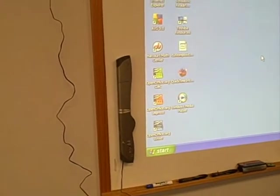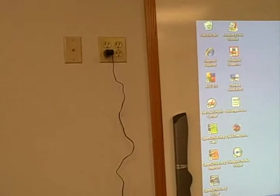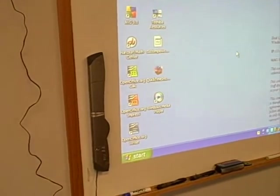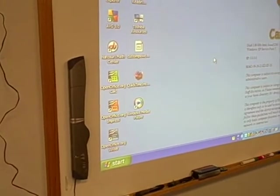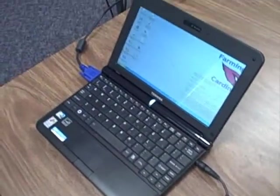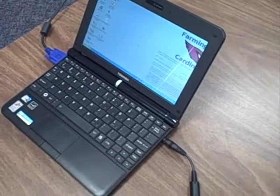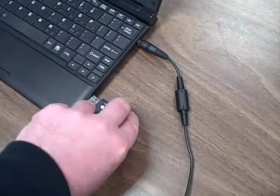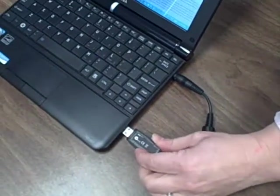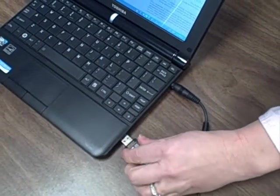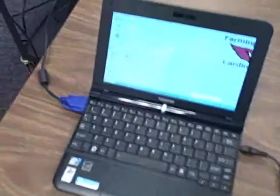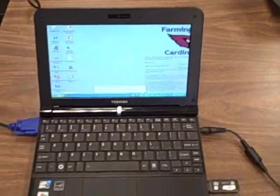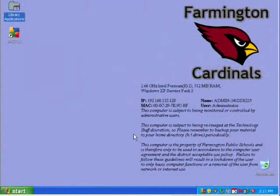Now we have our board mounted and plugged into a wall socket so it has power. Now we're going to install the software on the computer. We're going to do this on a laptop just for demonstration but it's the same for your desktop. Take the USB adapter and plug it in to the computer. With that USB adapter plugged in, you go to the library applications on your desktop and install the software from there.